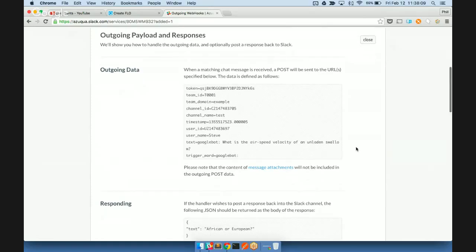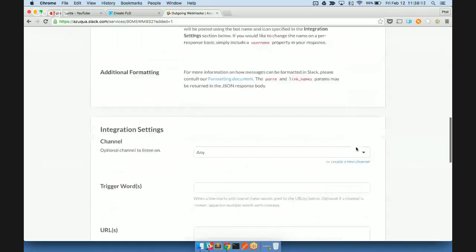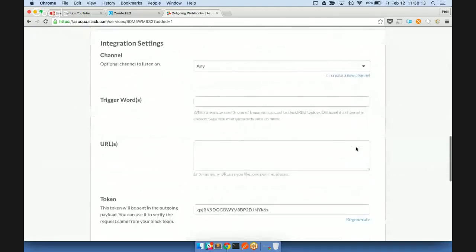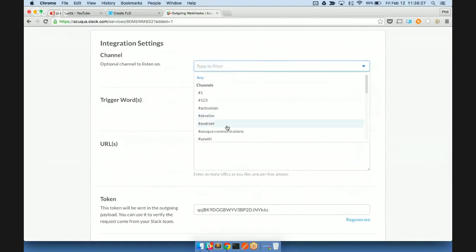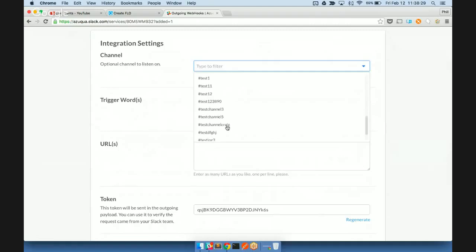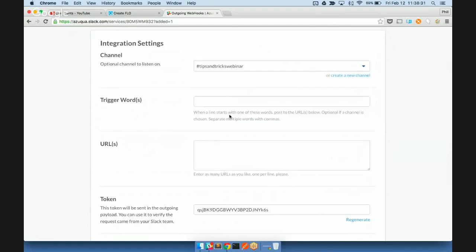And so if we continue scrolling down, what we'll see is our settings for this outgoing webhook integration. So we can choose to listen just on a specific channel or for specific trigger words, as well as both combined together. In this case, we're just going to be listening for updates to our Tips and Tricks webinar channel. So any messages here will essentially trigger our flow.